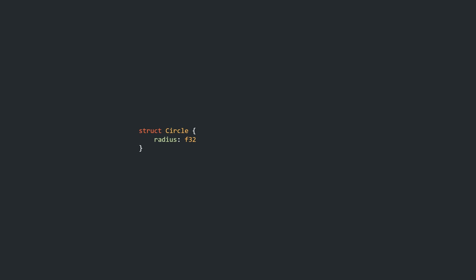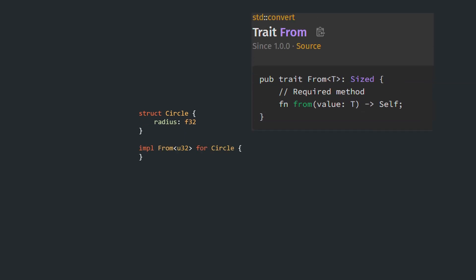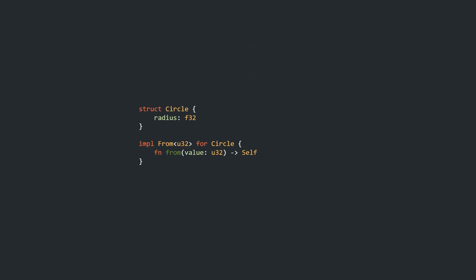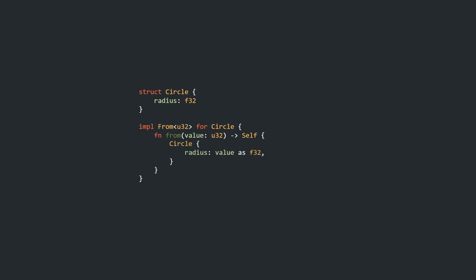Rust has a built-in trait that is designed for lossless, infallible conversions to an owned type: the From trait. We can implement From<U32> for Circle. This only requires the definition of a function `from` that takes a U32 value and returns a Self, which in this context is of course a Circle. The function body is pretty self-explanatory.